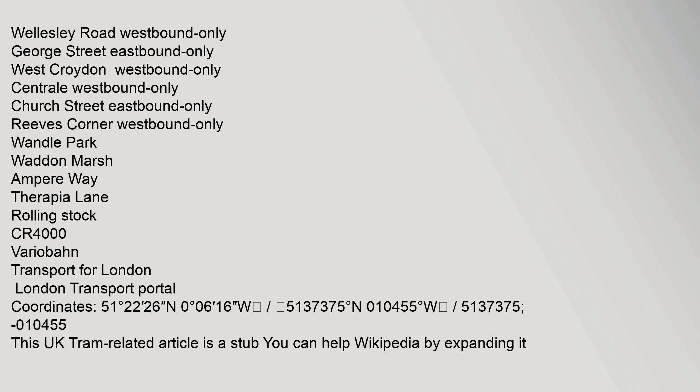East Croydon, Wellesley Road westbound only, George Street eastbound only, West Croydon westbound only, Central westbound only, Church Street eastbound only, Reeves Corner westbound only, Wandle Park, Waddon Marsh, Ampere Way, Therapia Lane. Rolling stock: CR4000 Variobahn, Transport for London, London Transport Portal.